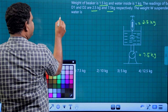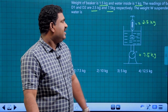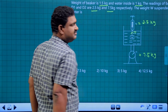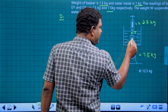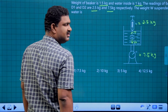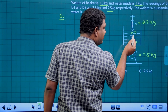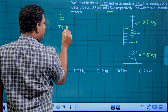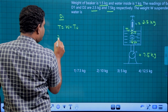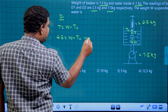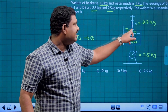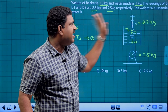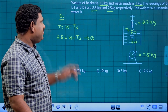Let's look at D1. The reading is 2.5 kg. The weight W is active and the upthrust T is acting on the body. So T equals W minus upthrust. Therefore: 2.5 = W minus upthrust — that forms the first equation.